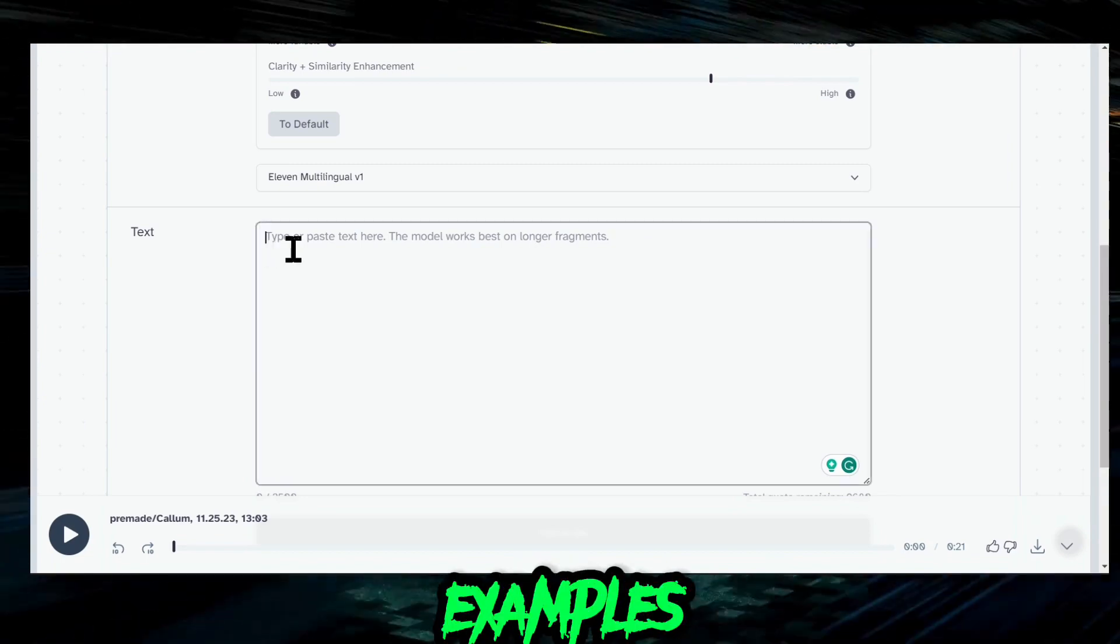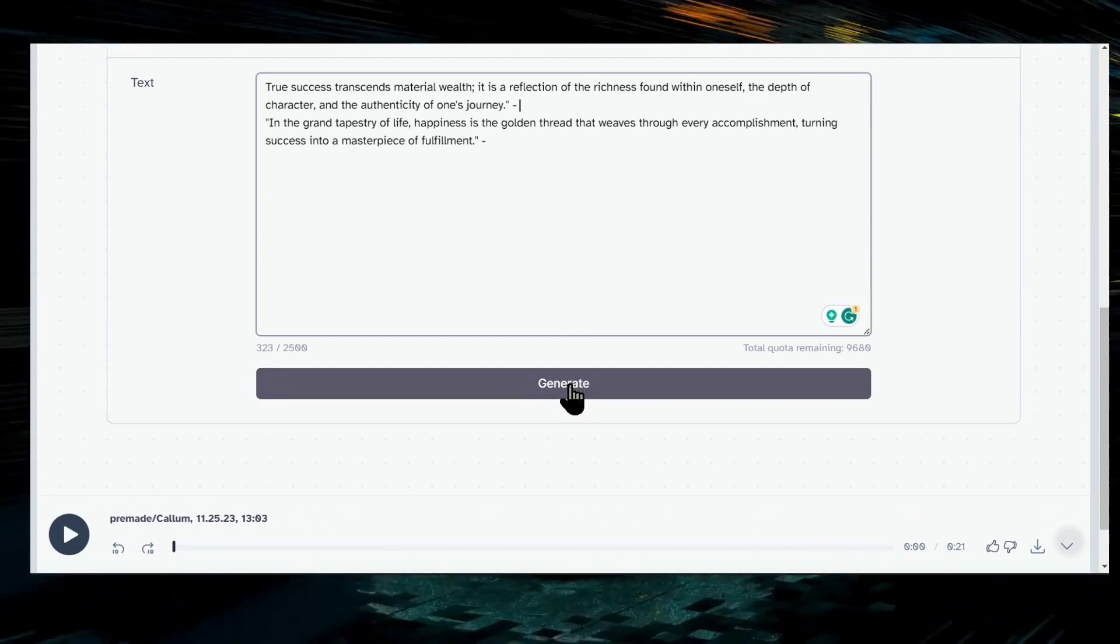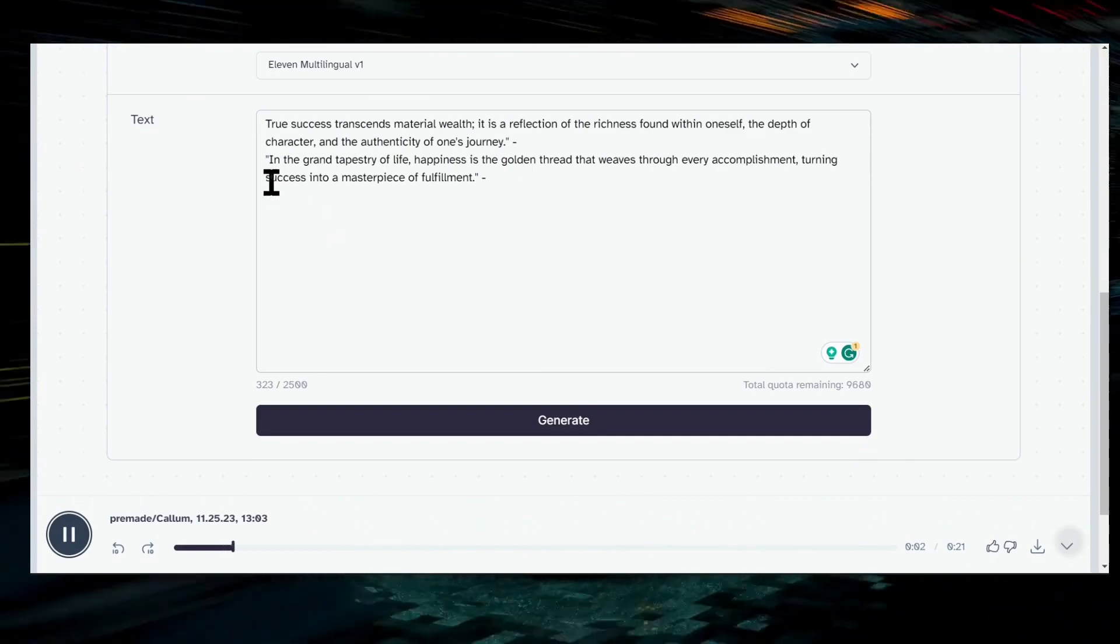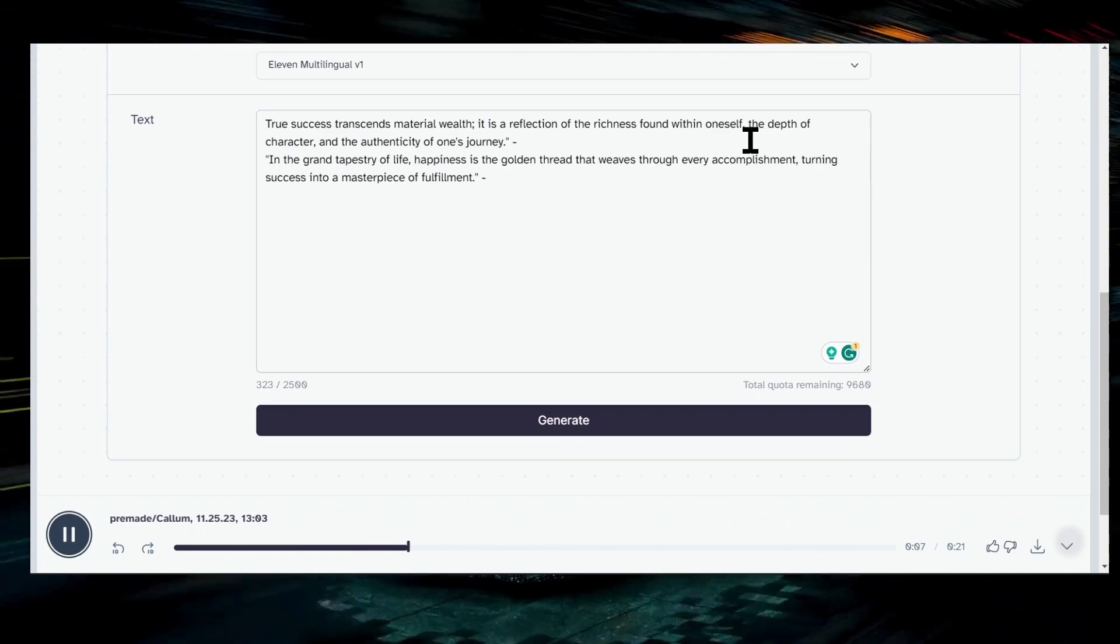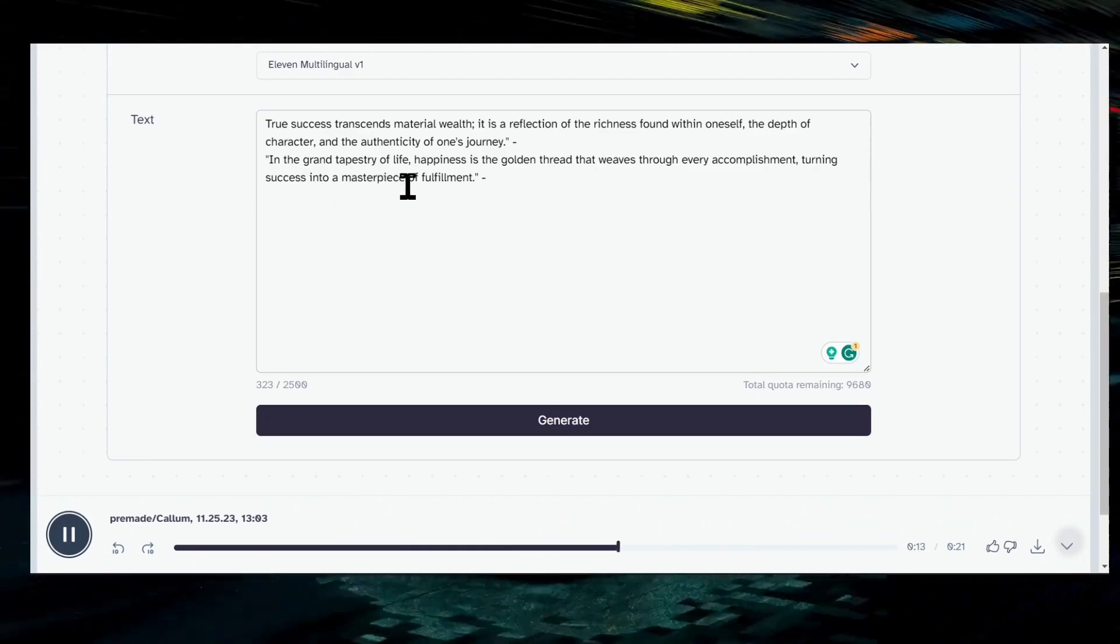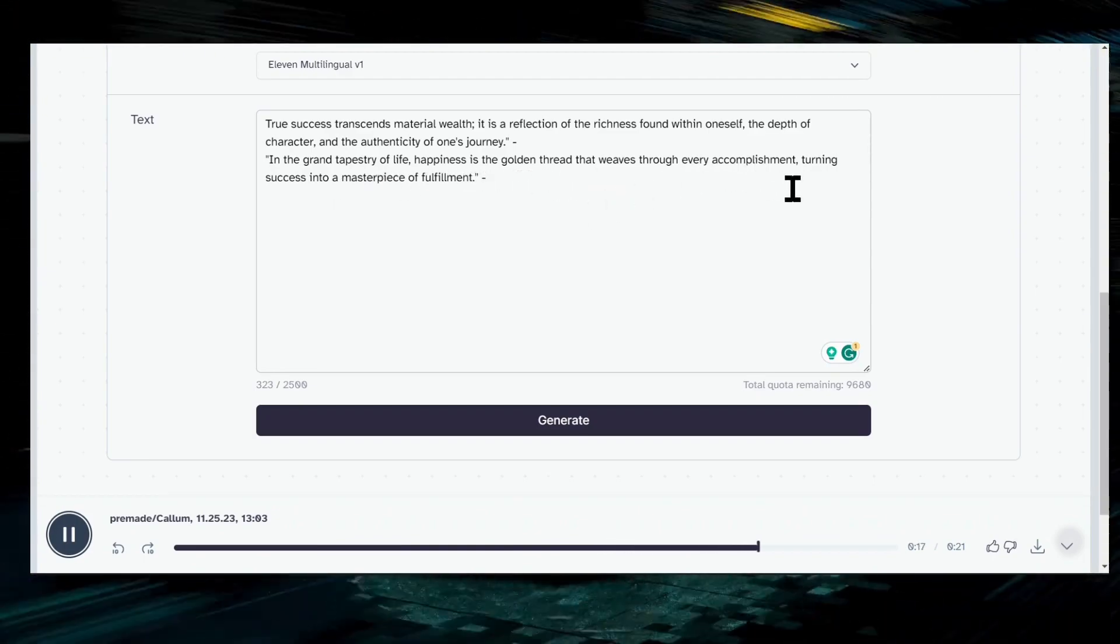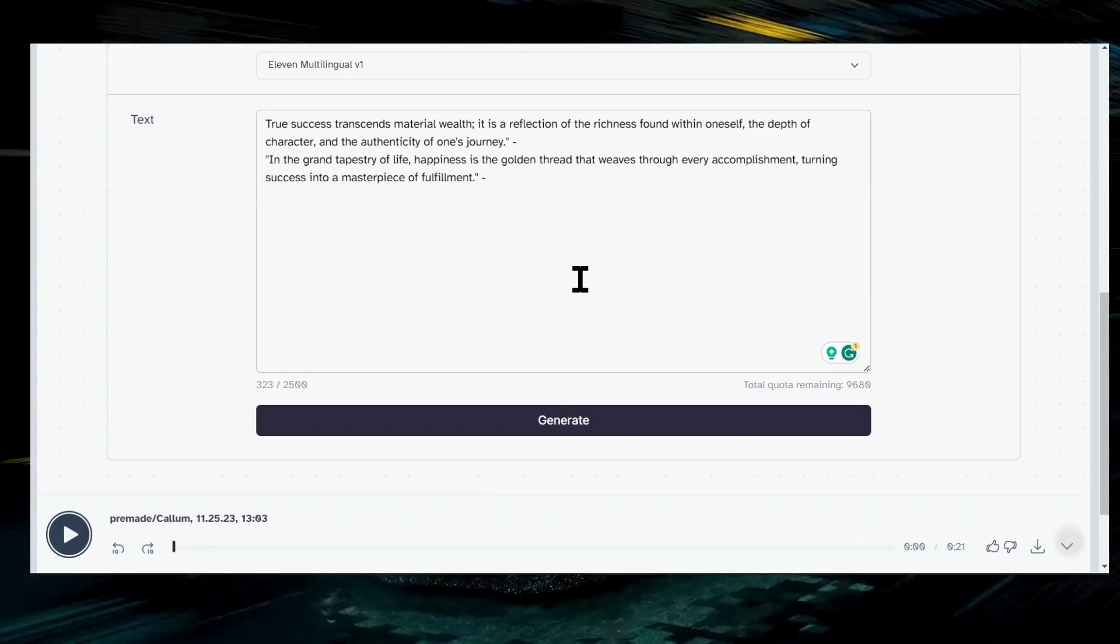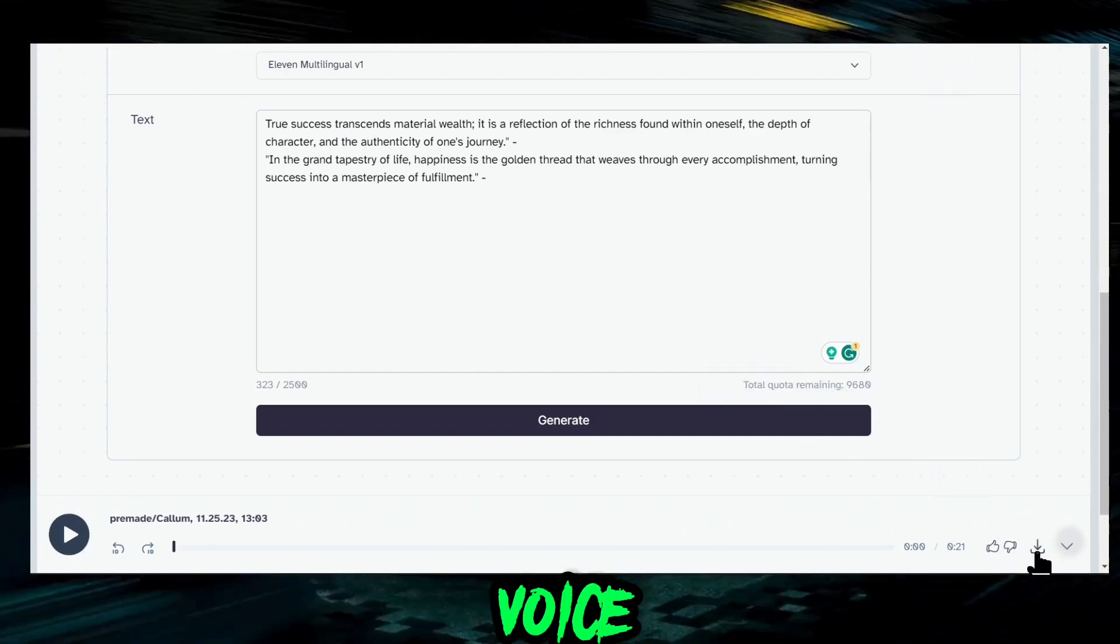Listen to your sample audio to make sure the voice produced is correct and good sounding. Here are my two examples, let's see how they sound. "True success transcends material wealth. It is a reflection of the richness found within oneself, the depth of character and the authenticity of one's journey. In the grand tapestry of life, happiness is the golden thread that weaves through every accomplishment, turning success into a masterpiece of fulfillment." Good. If you are satisfied with your produced audio, download the voice for the next step.